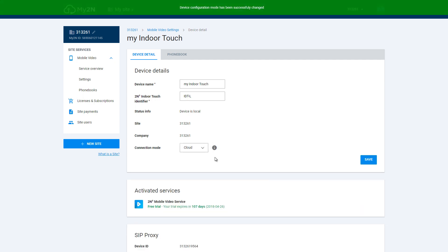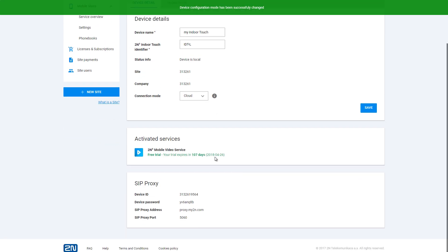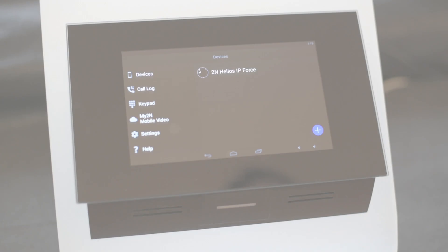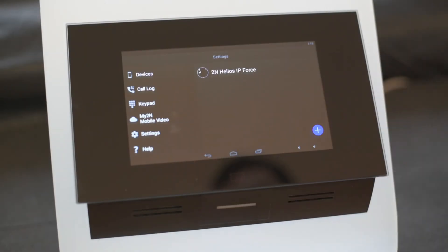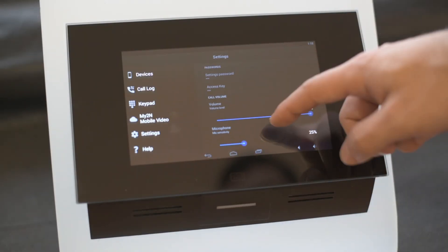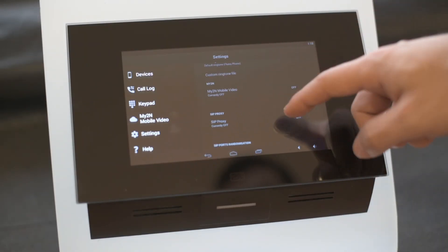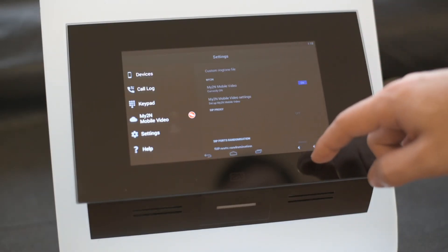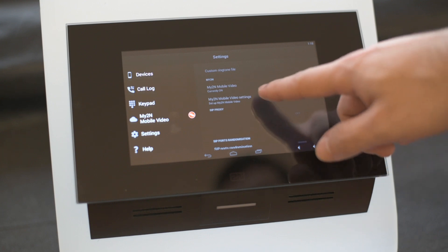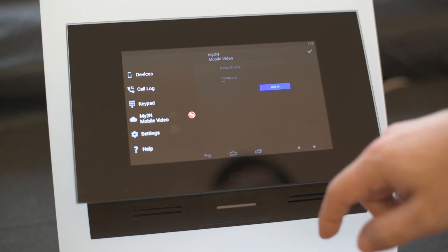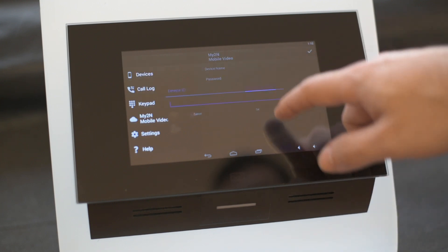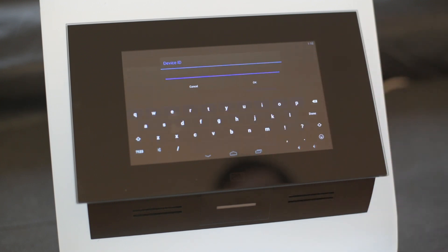This will give you access to device ID and device password at the bottom of the page. Find the My2N settings in the Indoor Touch and turn on My2N mobile video. Then select My2N mobile video settings and enter the device ID and password.